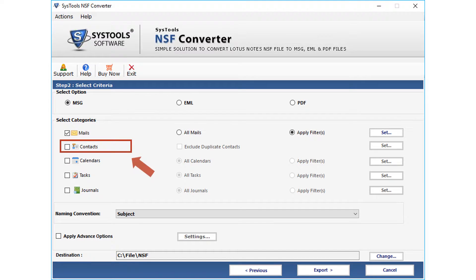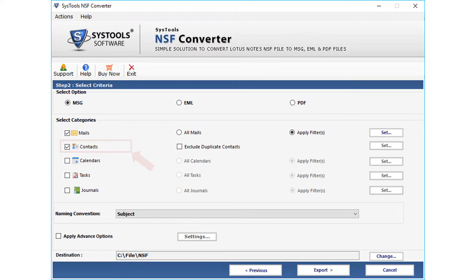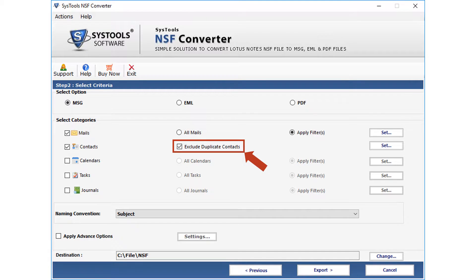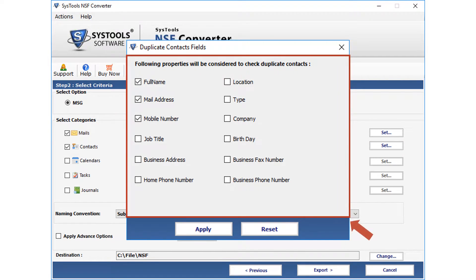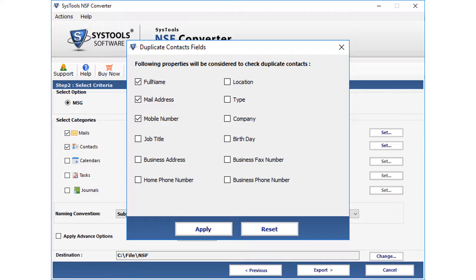Next is the contacts option. Checking the contacts icon will automatically select all the contacts without any filtering. Here you can exclude duplicate contacts by checking the selection option. After that, click the set button, where you can select options from the list for excluding duplicate contacts. Click apply after making the selections.